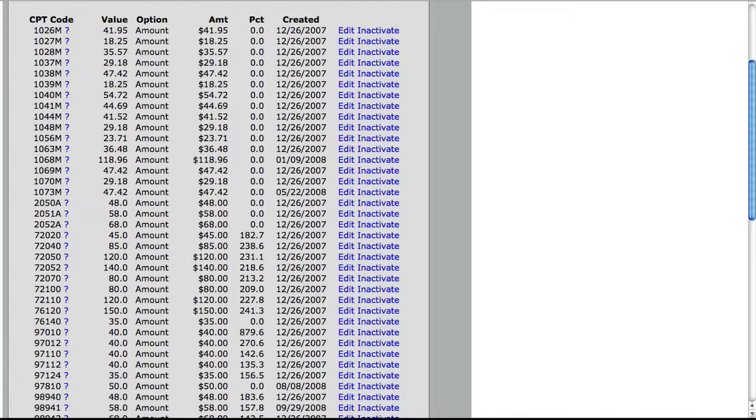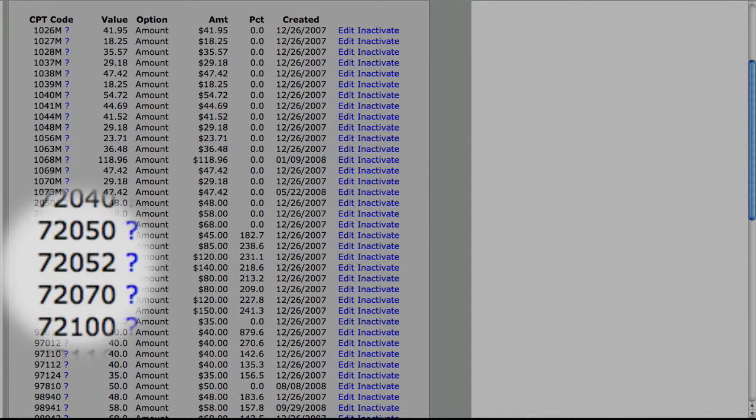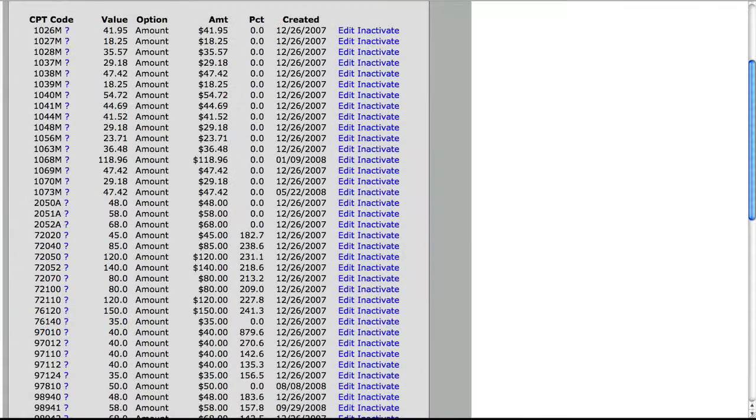You are going to add all of the CPT and level 2 codes that you use in your practice to the charge sheet, along with the amounts that you charge for each code.